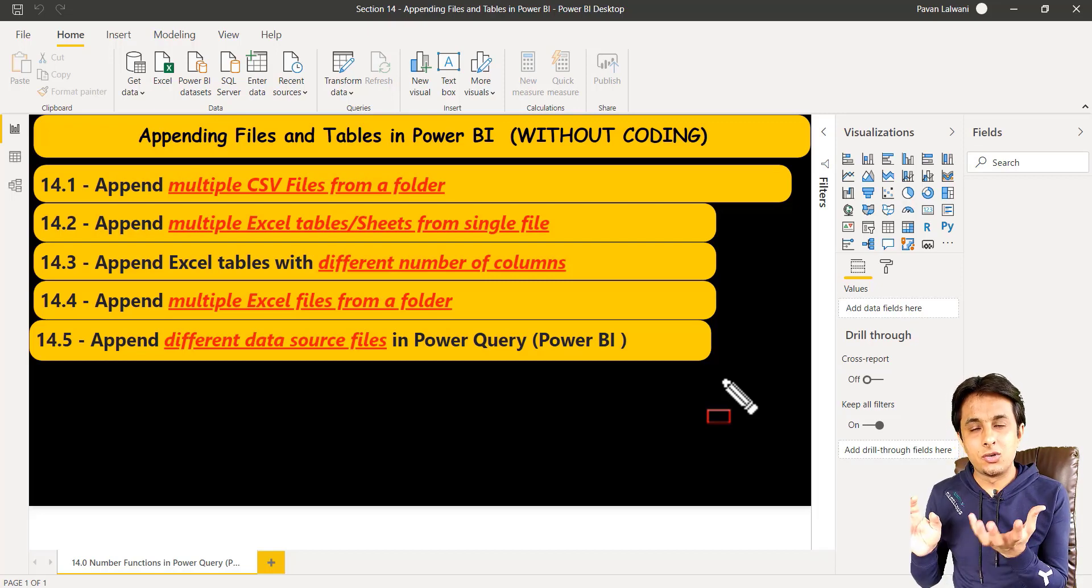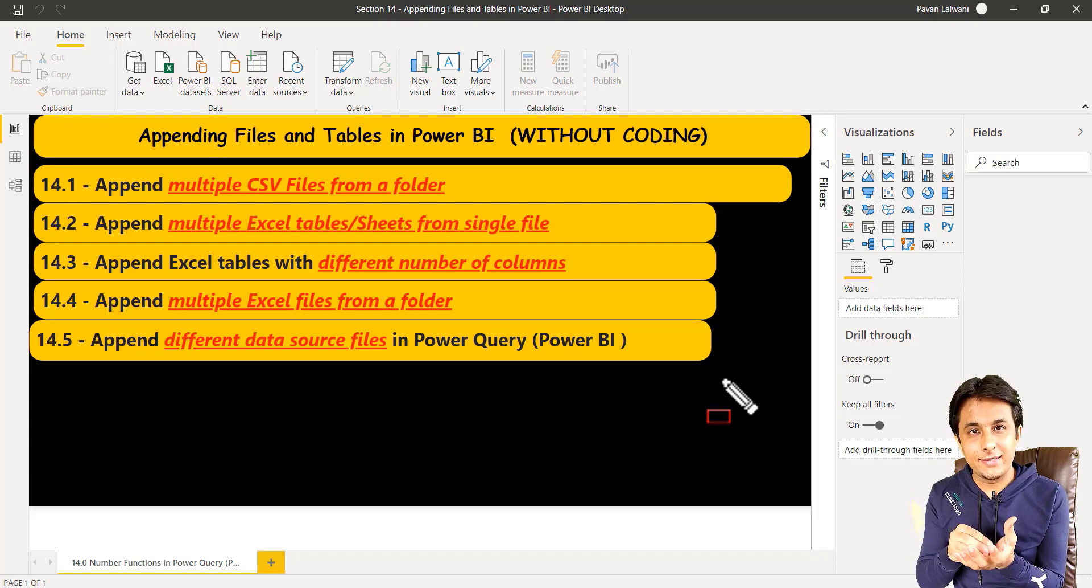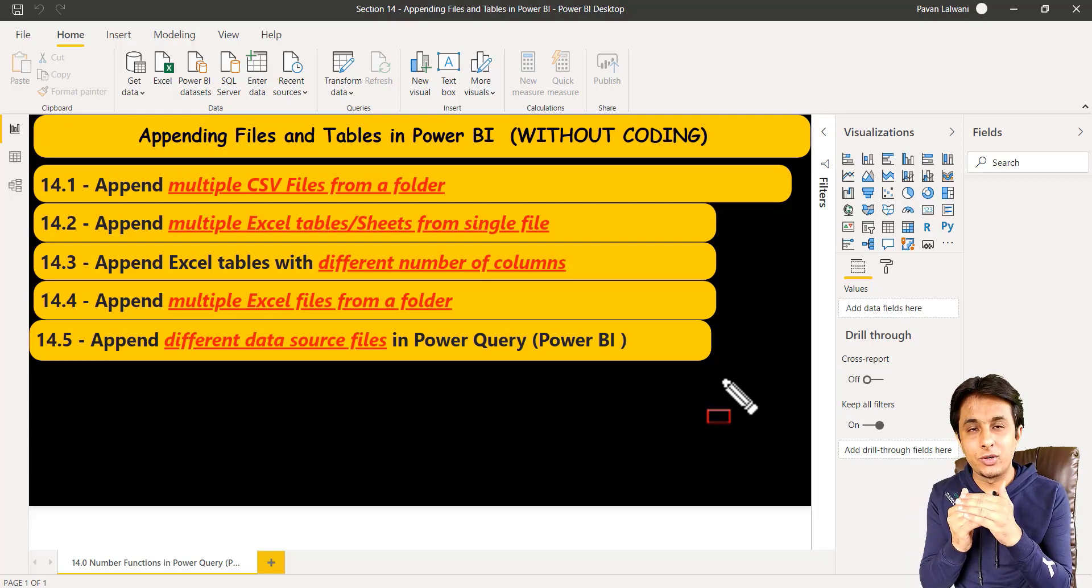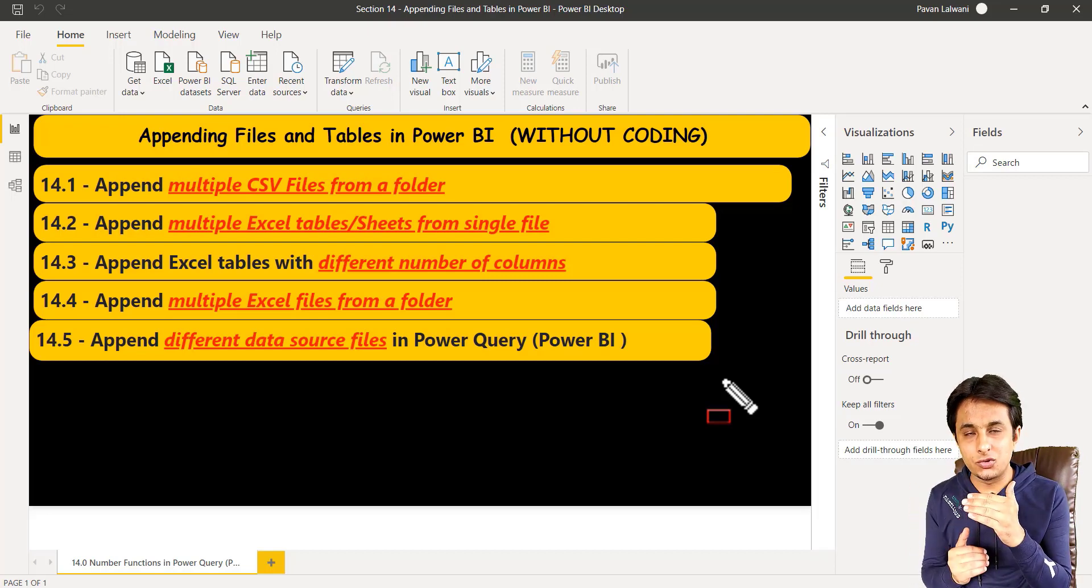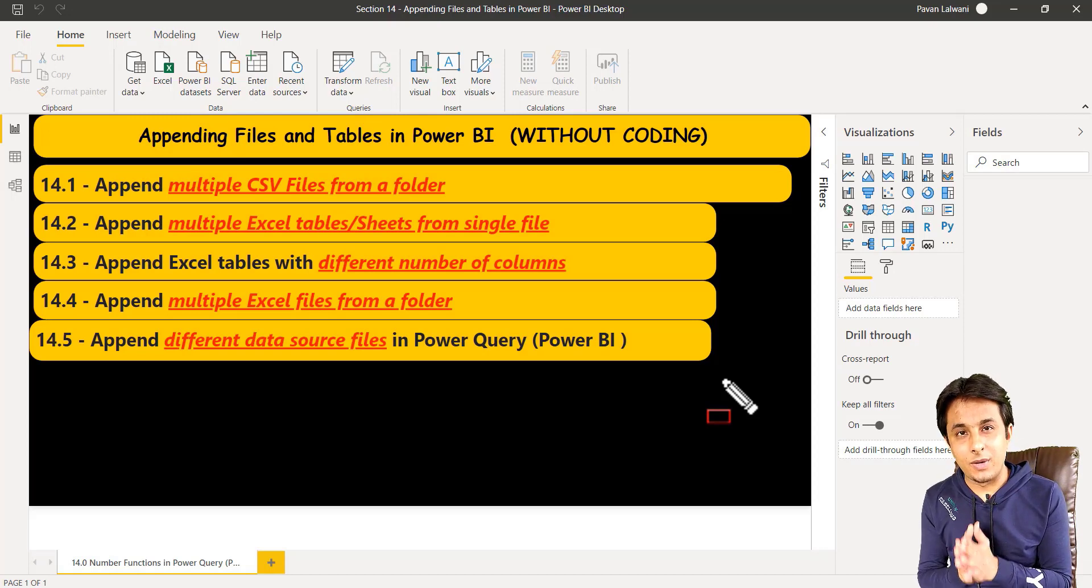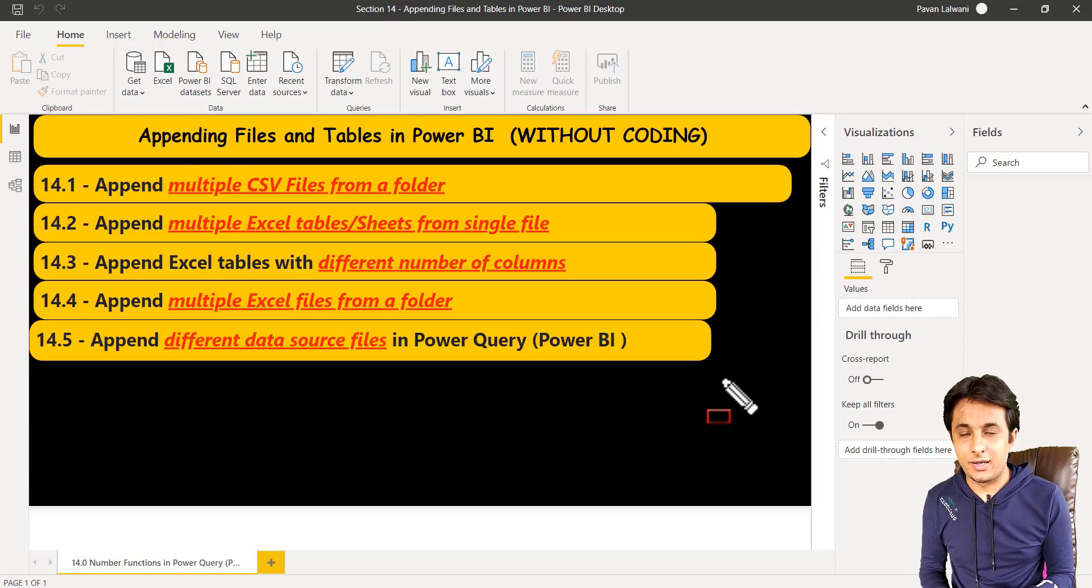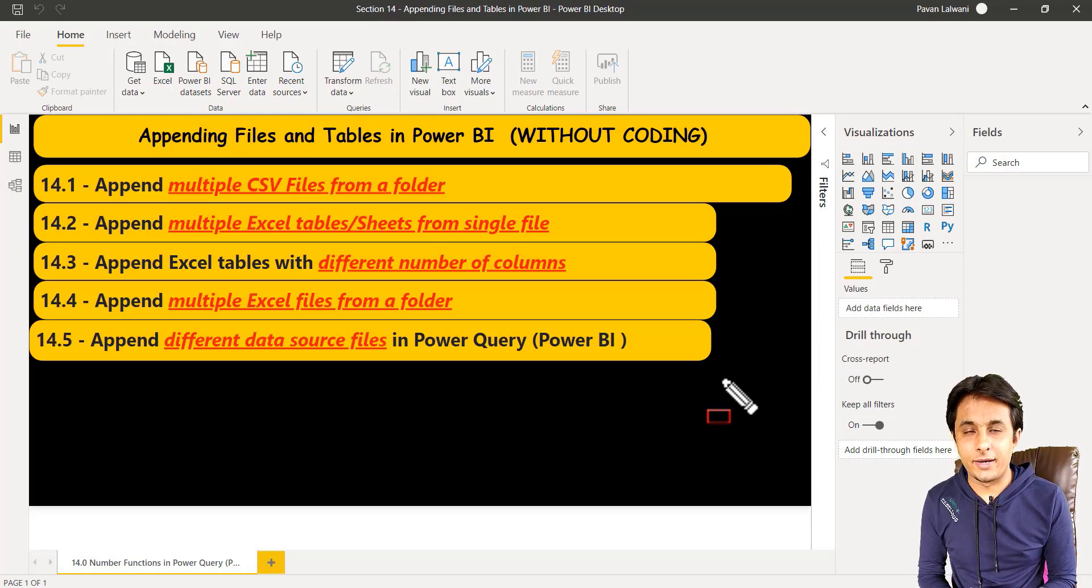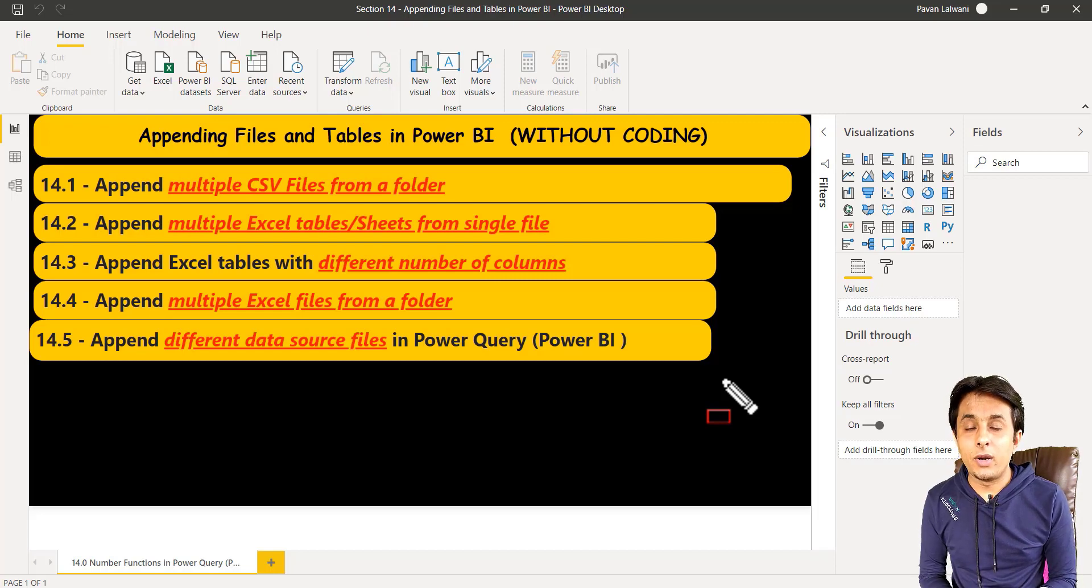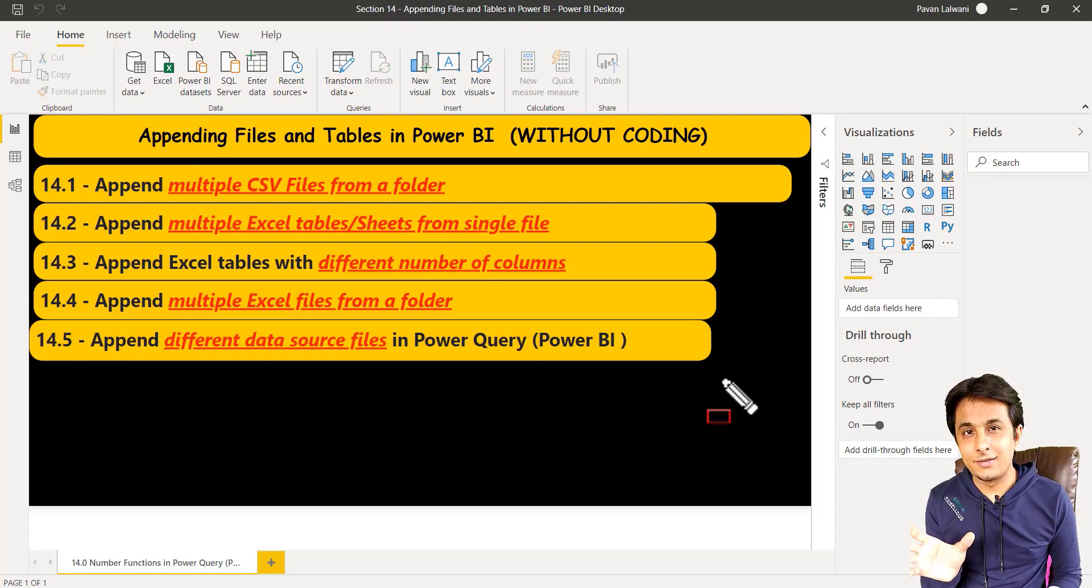What you can do is collect those files into one folder and append those CSV files in Power Query, Power BI in just three button clicks, not more than that. Very simple, provided the data is clean. Underline this thing, which is the data should be clean.